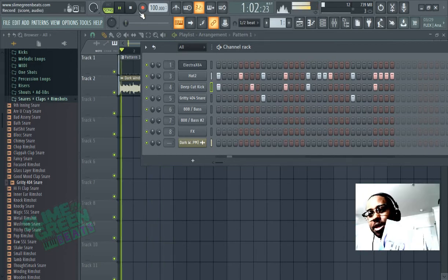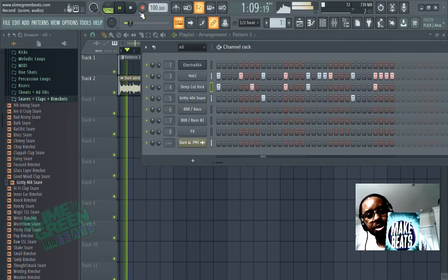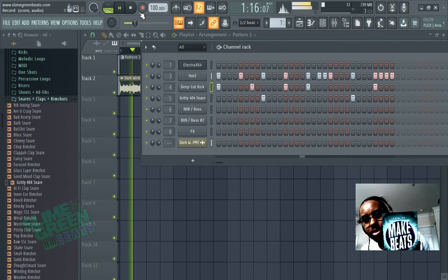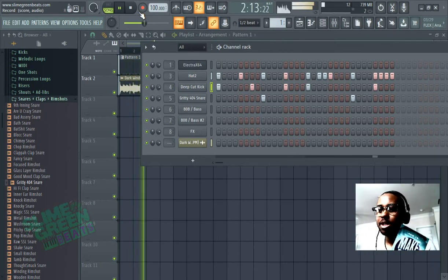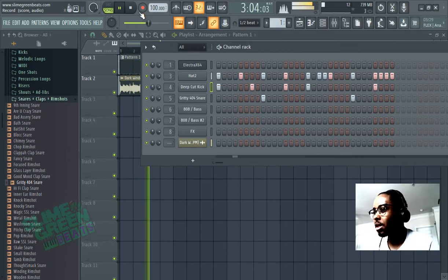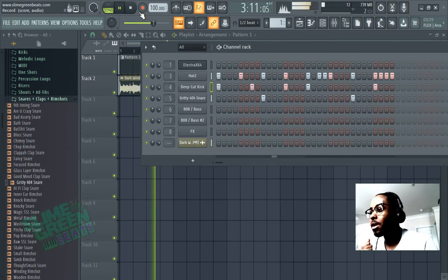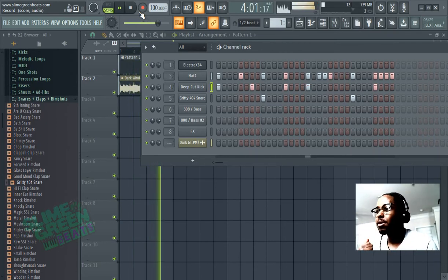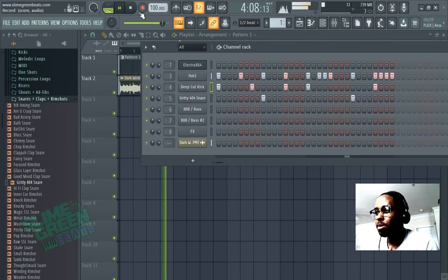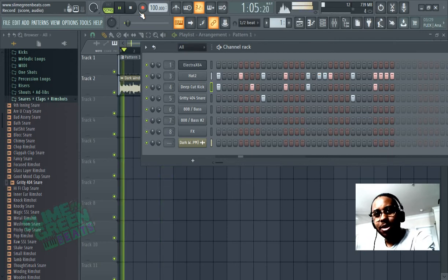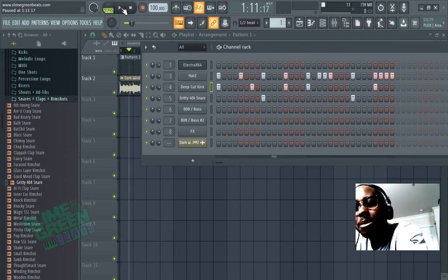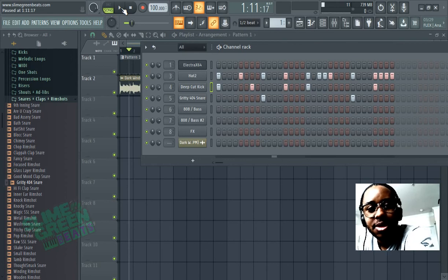That's how you do it. Sample kits. Slime Green Beats.